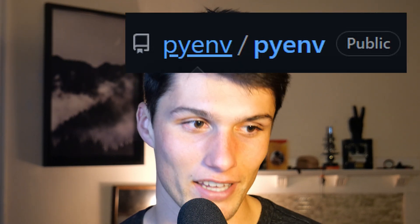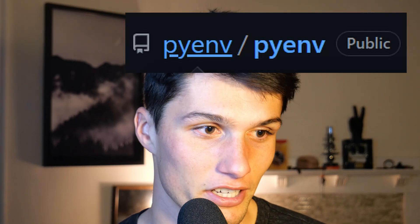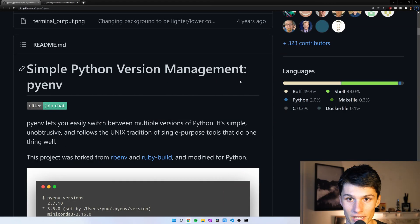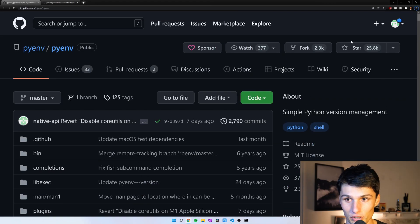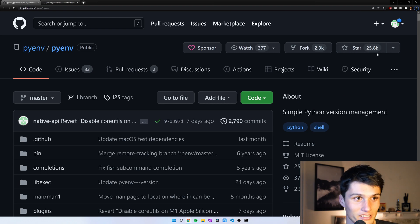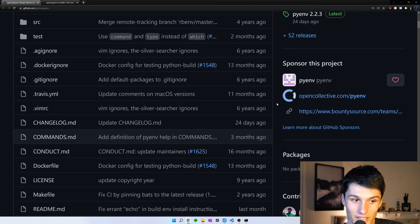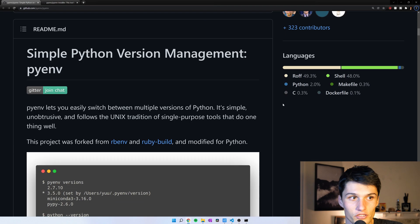I'm going to show you how to install and manage multiple versions of Python on your Raspberry Pi. I'm using a tool called pyenv. Here's the GitHub page — it's a pretty popular page with almost 26,000 stars, and it's widely used.